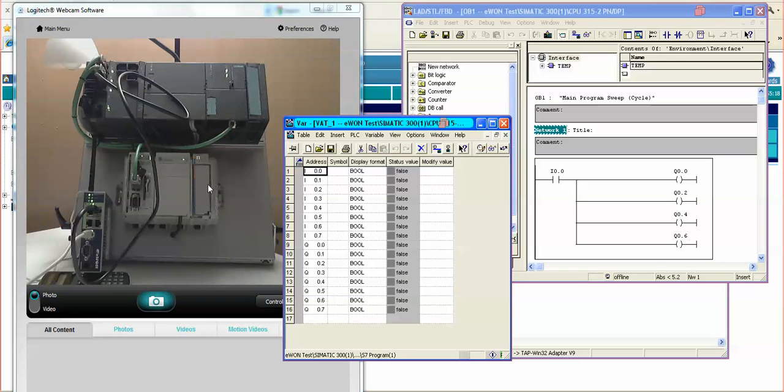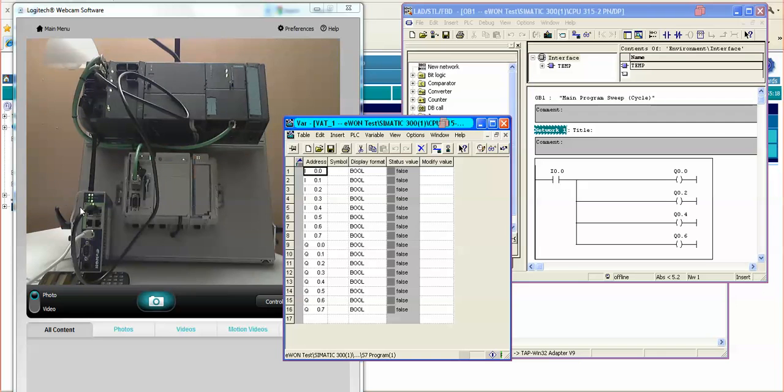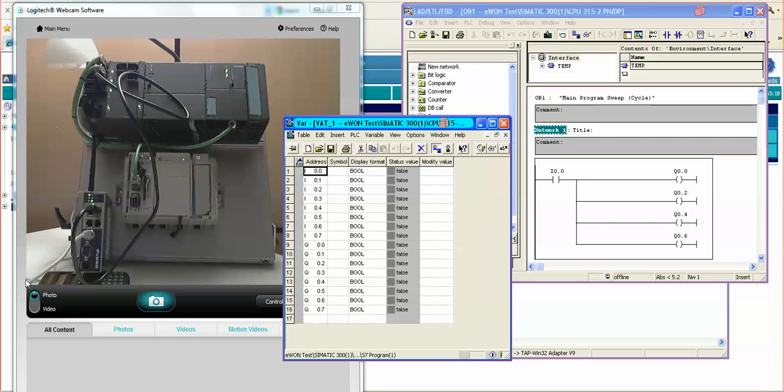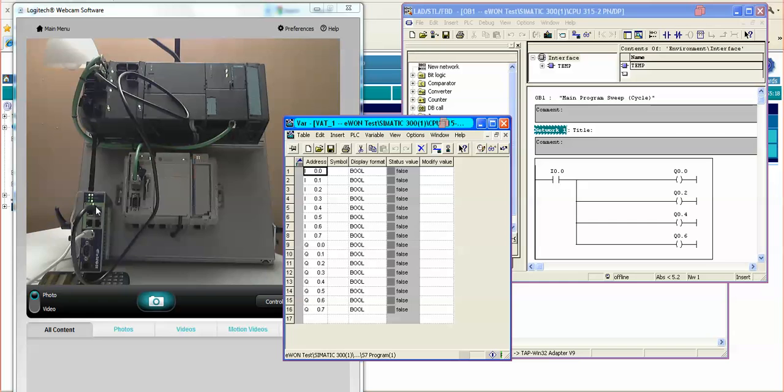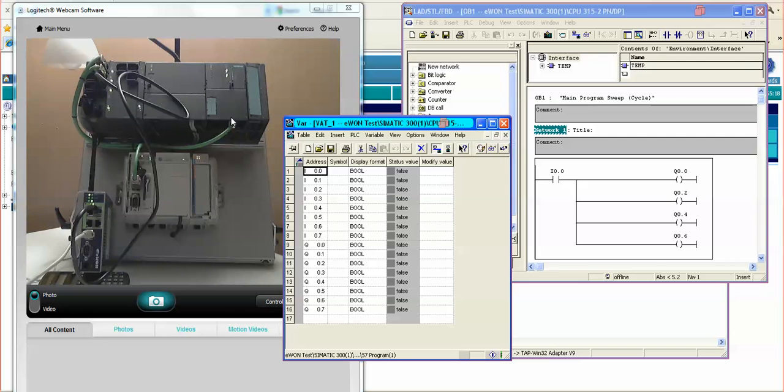Here is the actual S7 PLC, S7-300. We have an I/O card. The eWON hardware down here at the bottom is making the connection at the WAN port to the Talk2M service. And then out of the green Ethernet side, the LAN port of the eWON, we are connecting up to the switch and then from the switch into the S7-300 PLC.